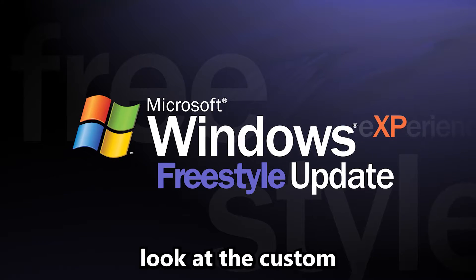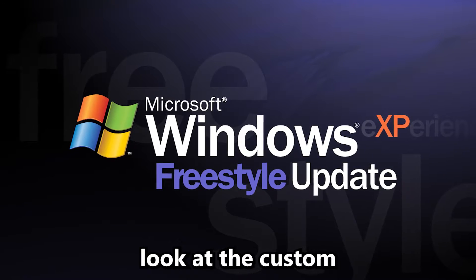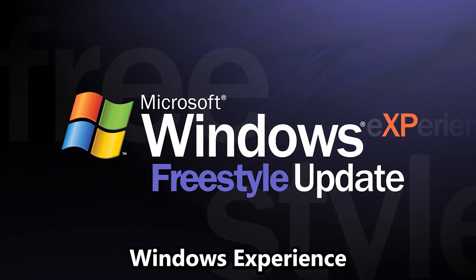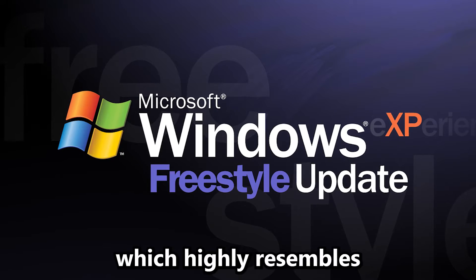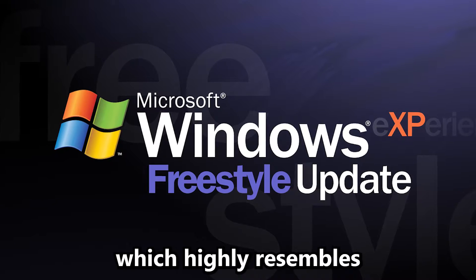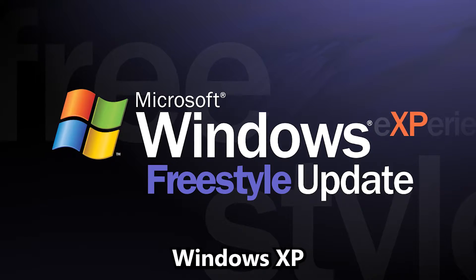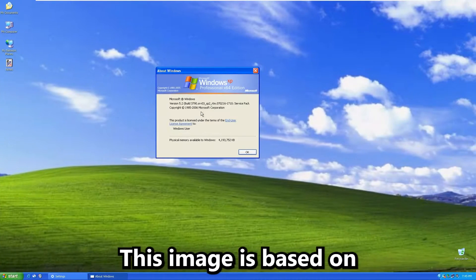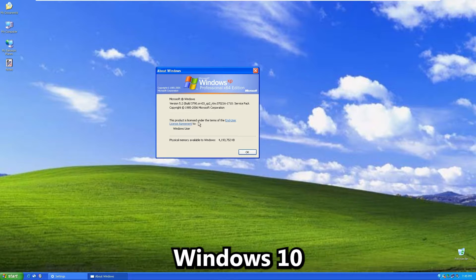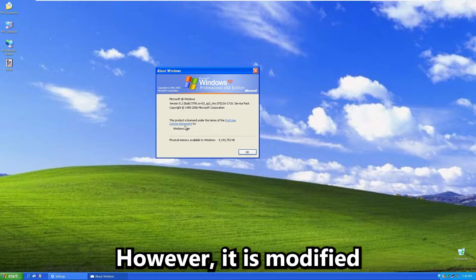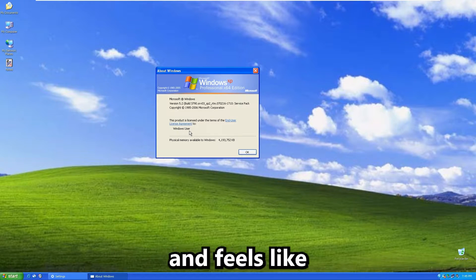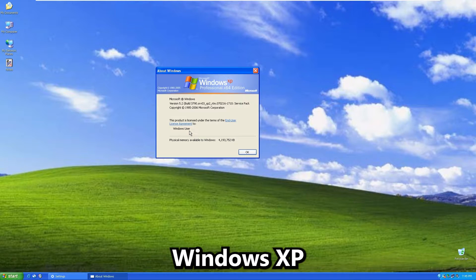Today, we are going to take a look at the custom Windows image called Windows Experience, which highly resembles Windows XP user interface. This image is based on Windows 10, however, it is modified in a way that it looks and feels like Windows XP.